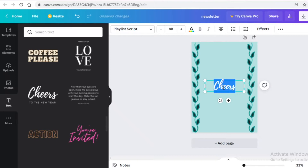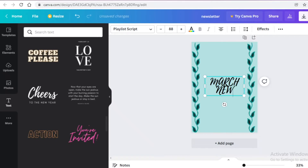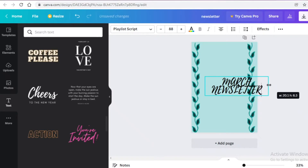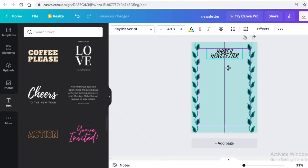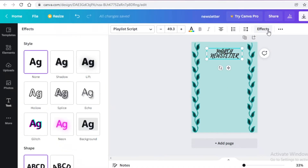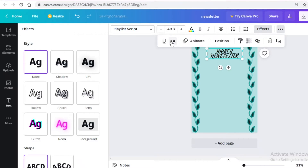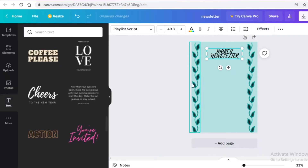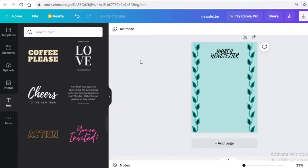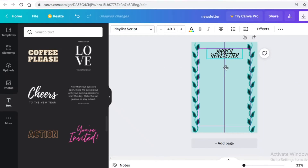I'm going to take this font combination, remove the bottom text, and add 'March Newsletter' — obviously it will be according to your own business needs. I'll place it at the top center and go into the effects section to capitalize all of it.